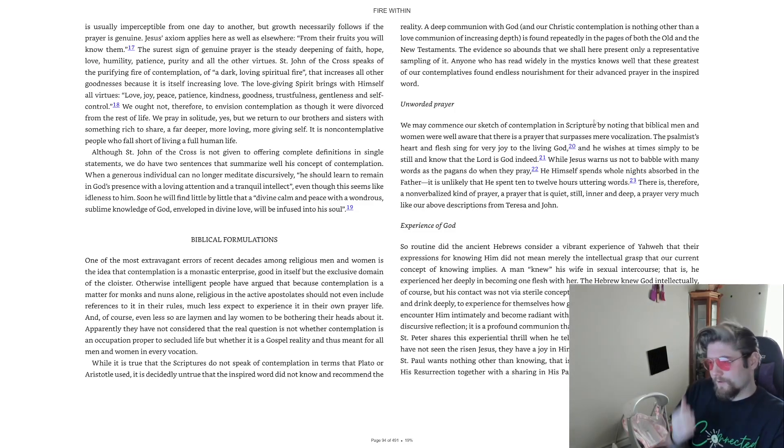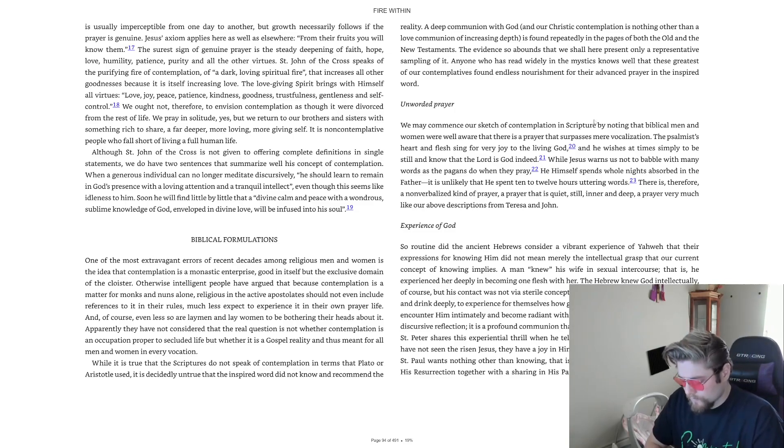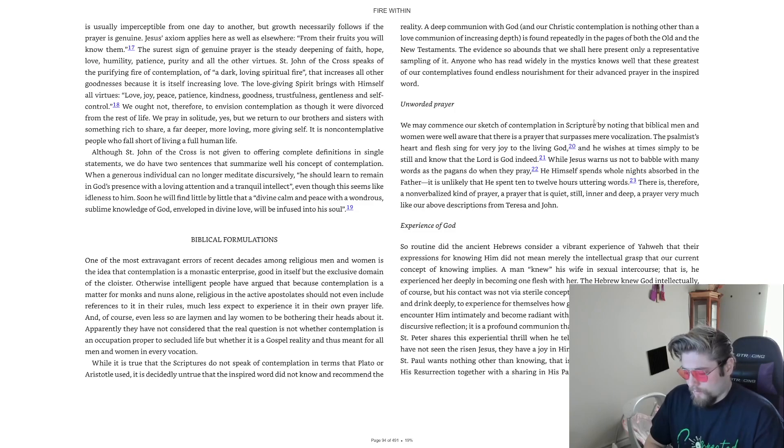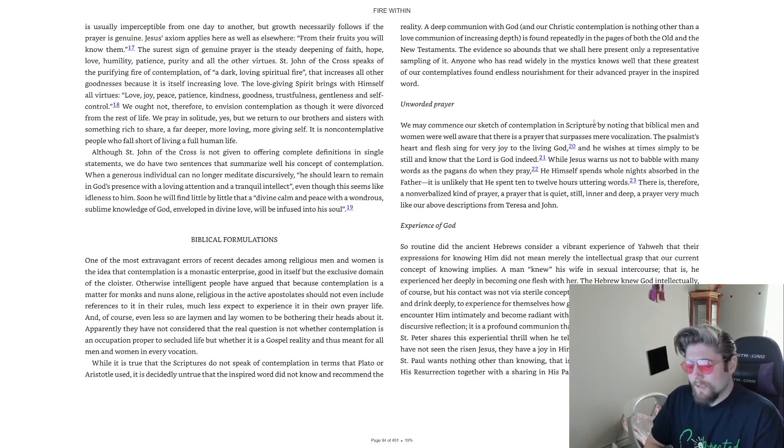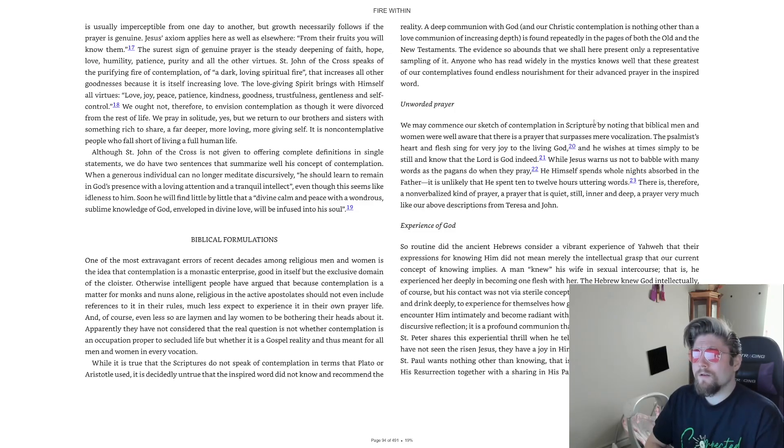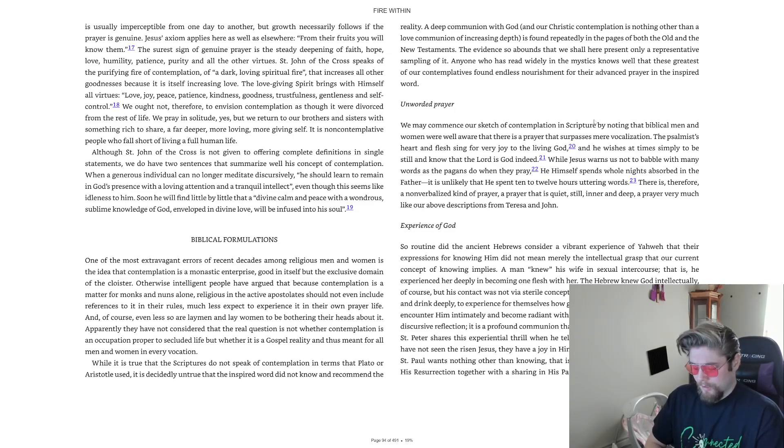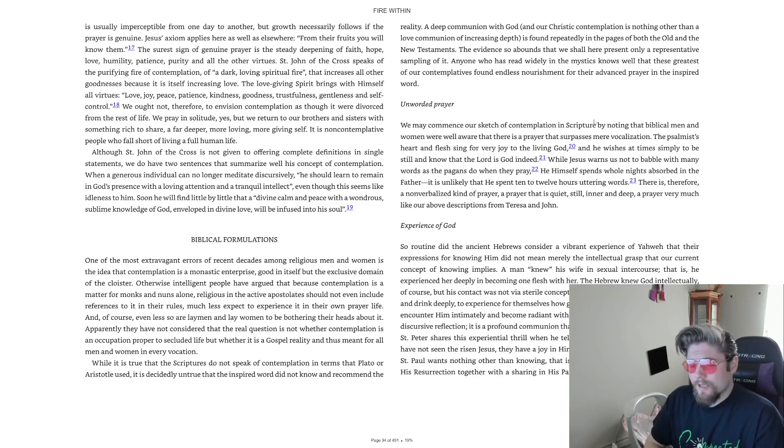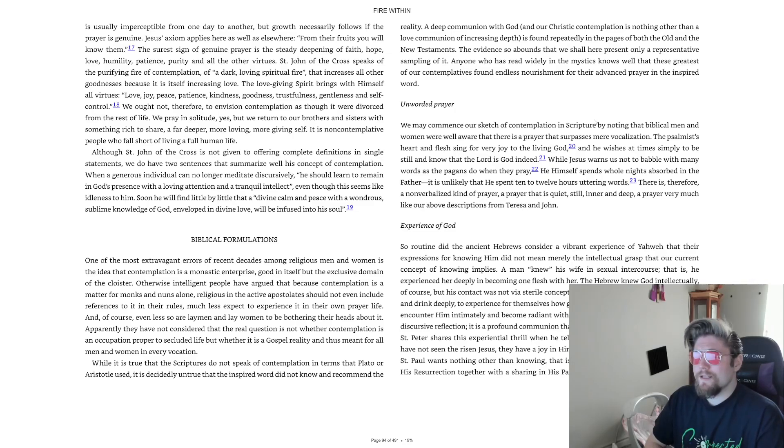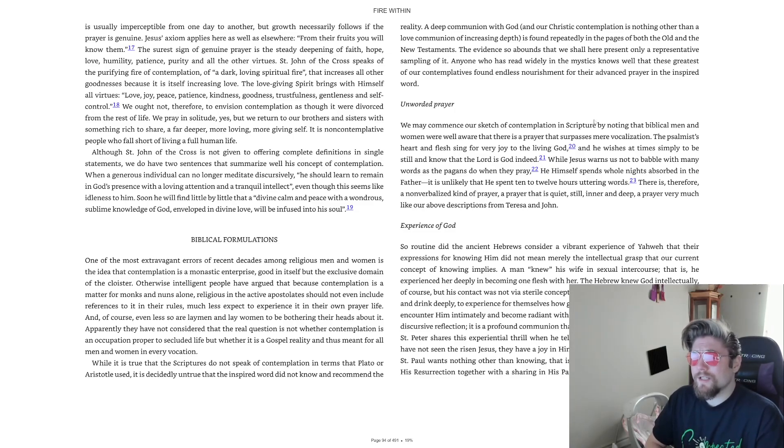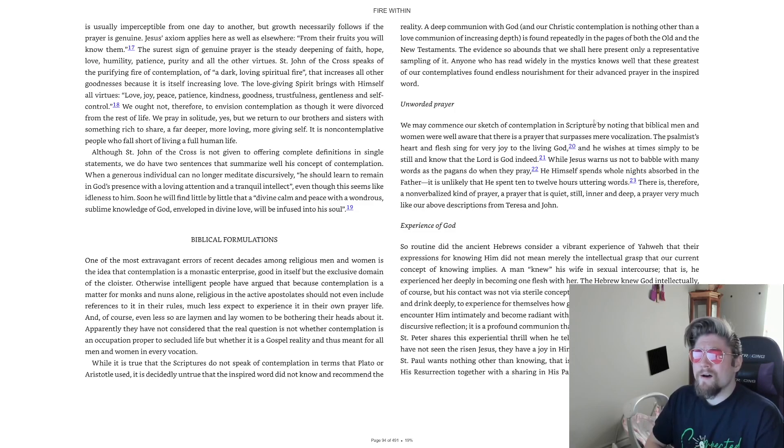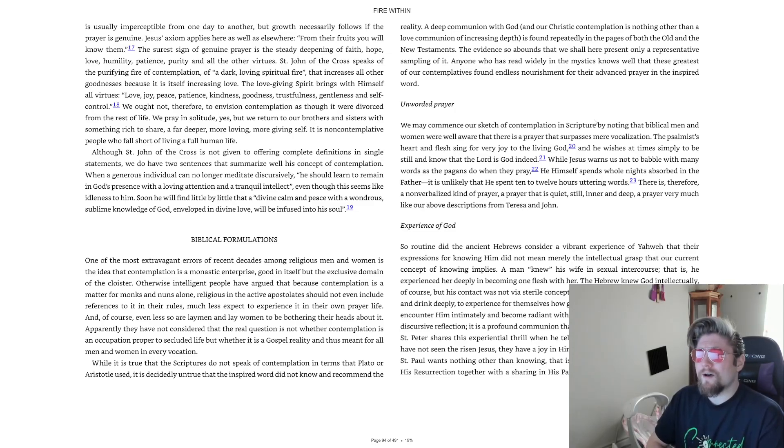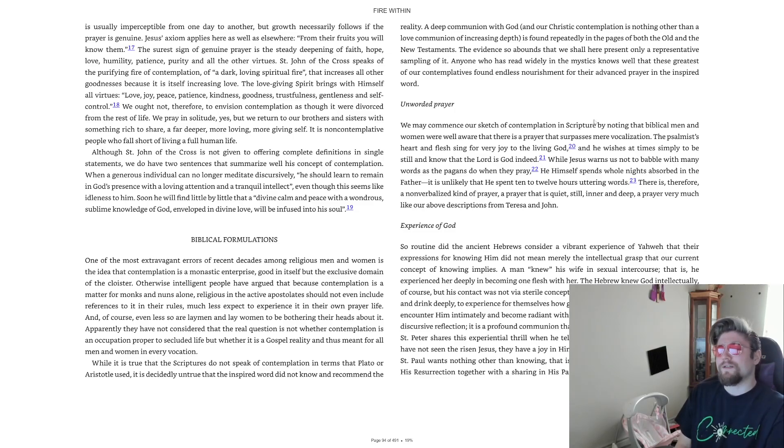In the name of the Father, and the Son, and the Holy Spirit, Amen. Come Holy Ghost, creator blessed, and in our hearts take up thy rest. Come with thy grace and heavenly aid, to fill the hearts which thou hast made.